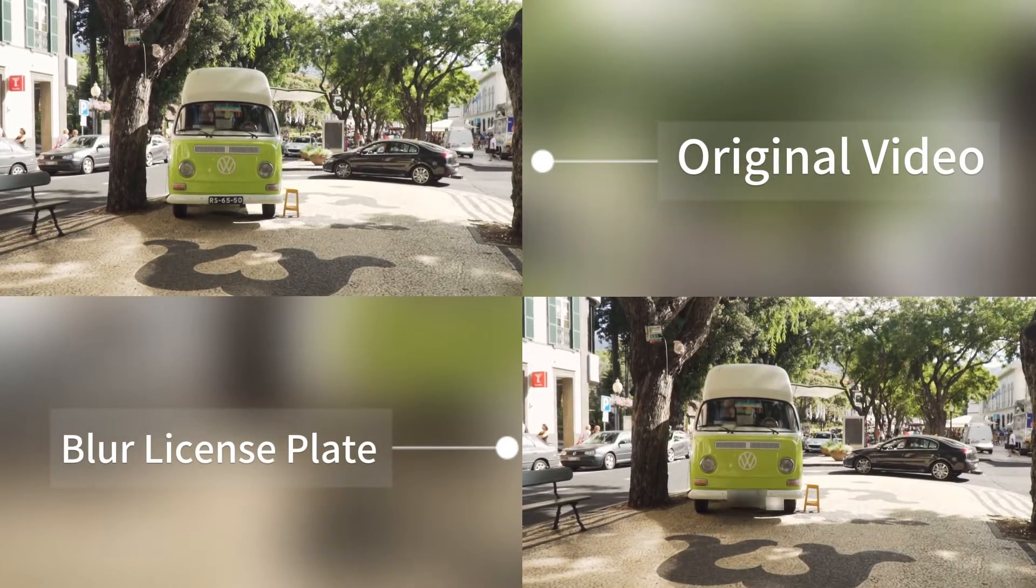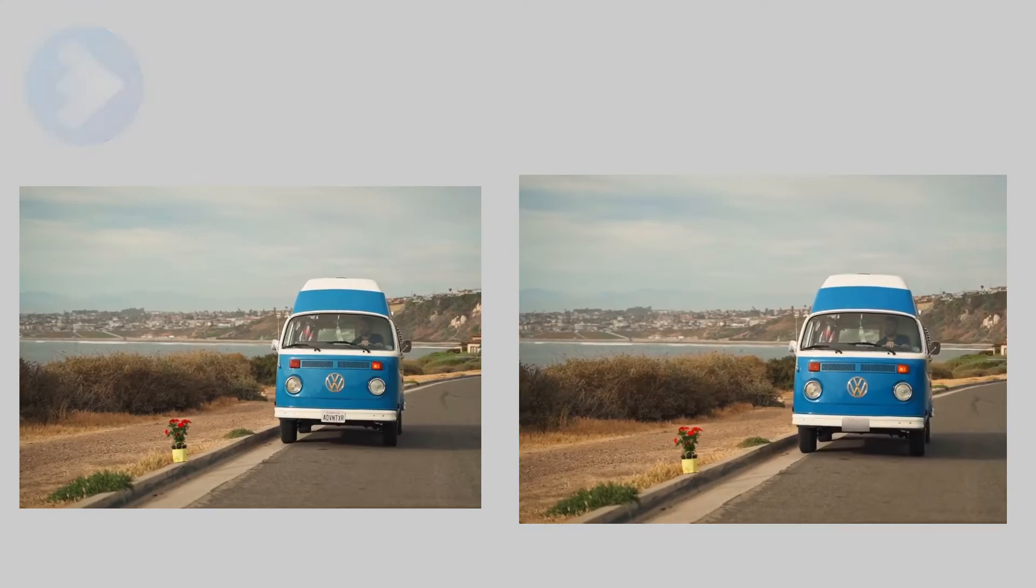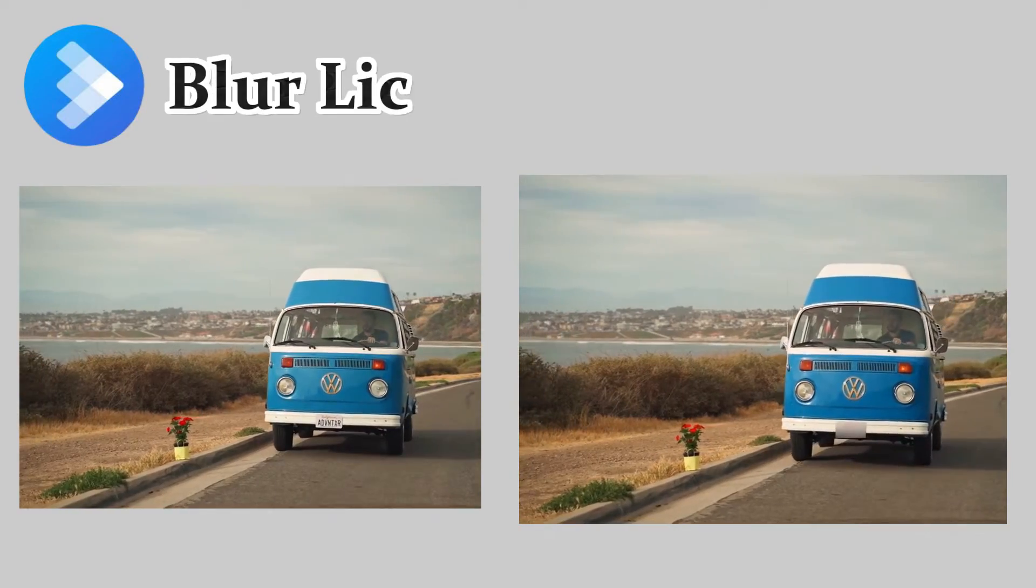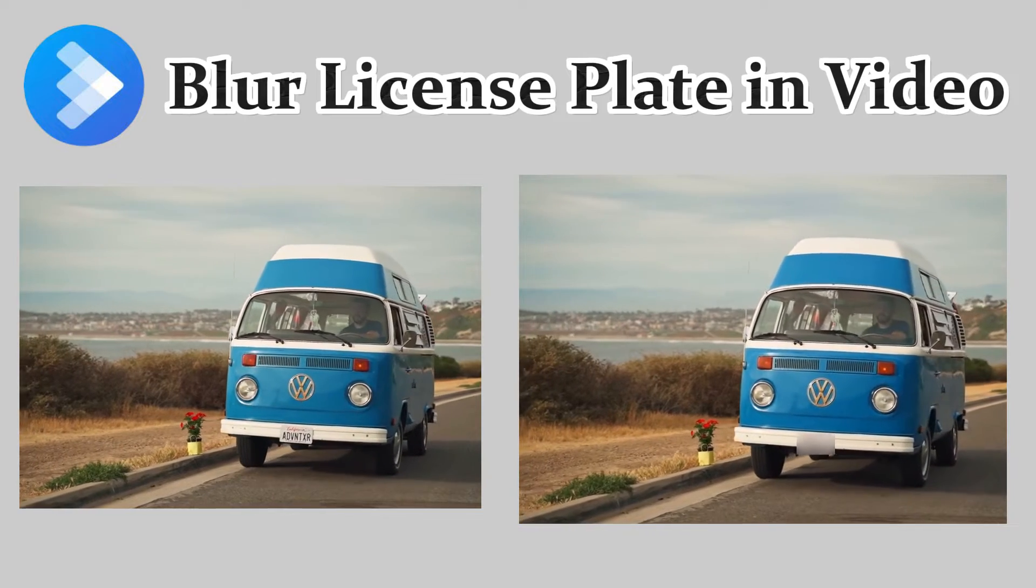Hi guys, welcome back. Do you want to blur the license plate in your video?